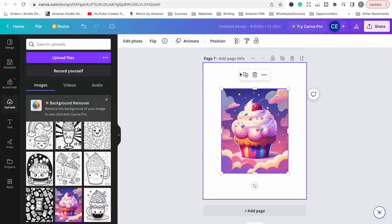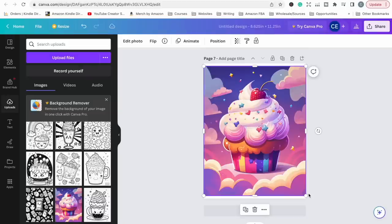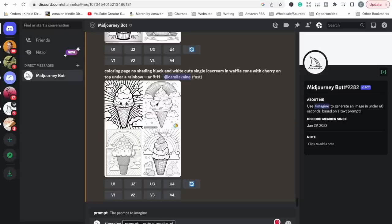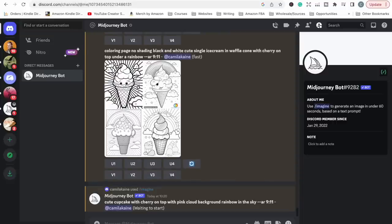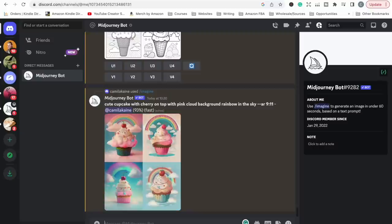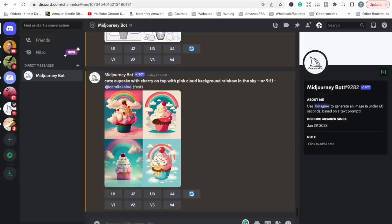Something I also want to show you: I created a cover image using the AI software the same way I made the coloring pages, except I removed 'coloring page black and white' from the prompt. For example, I wrote something like 'cute cupcake with cherry on top with pink cloud background, rainbow in the sky' and that created a color image I used as my cover. If you want to create images for your cover it's very easy to do with the AI bot — then just add text, a title, and extra elements to create a cover.